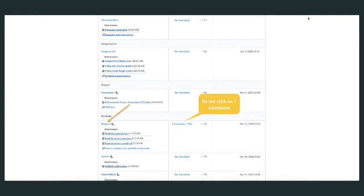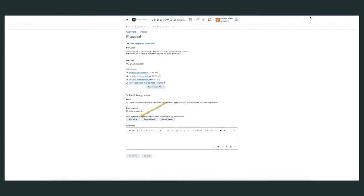To resubmit a file and change what you've added, go back to your assignments page and click on the proposal assignment name. Don't click on 'One Submission'—this will just show you that you've already submitted a file. Clicking on the proposal name takes you to this screen.